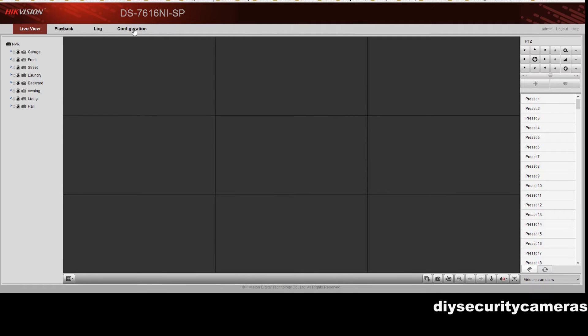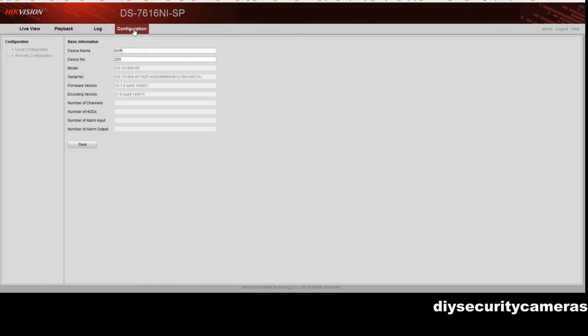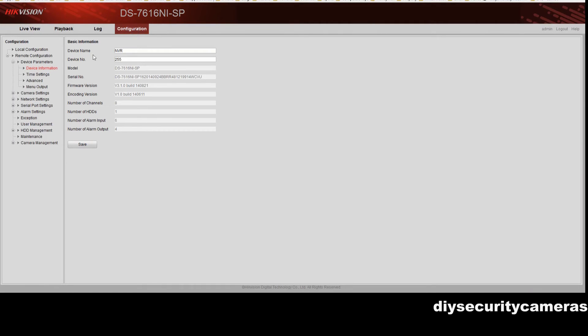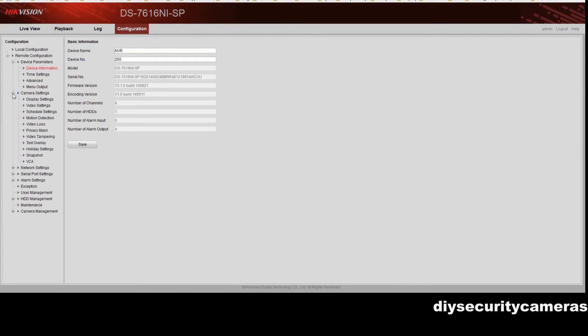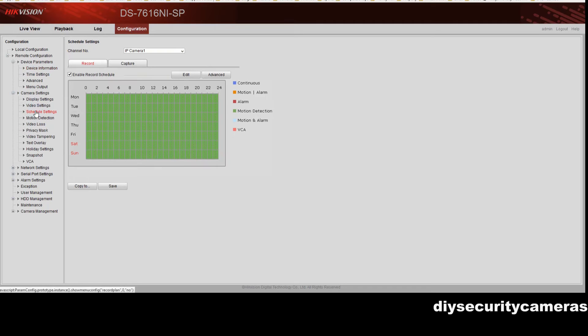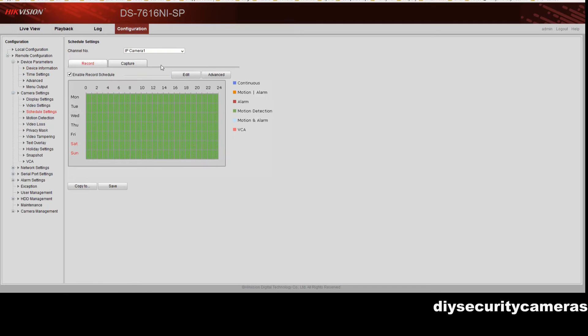So now we go to our configuration, settings, camera settings, scheduled settings under that, and we then have to select our camera.